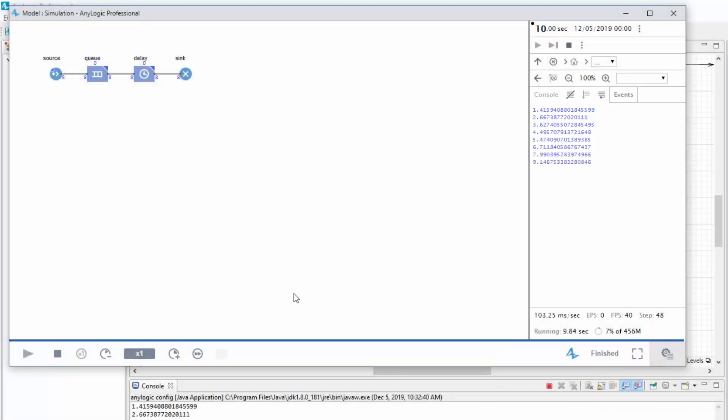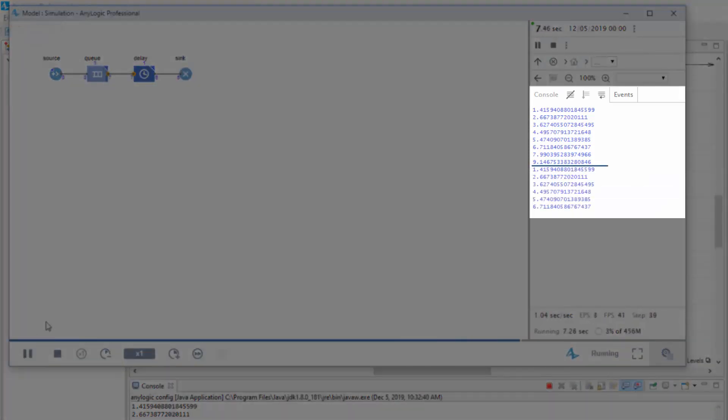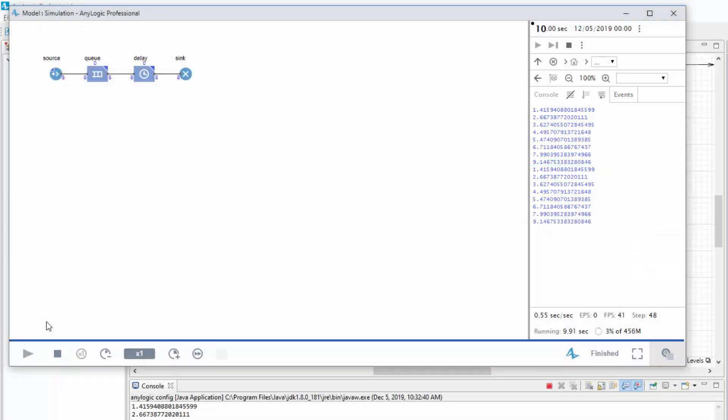Stop the model and run it again. As you can see, the new set of records is identical to the outputs from the previous run. This happens due to the fixed seed of the AnyLogic random number generator, or RNG for short.